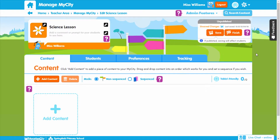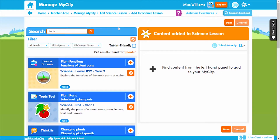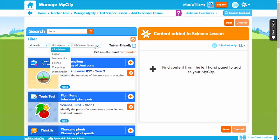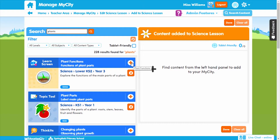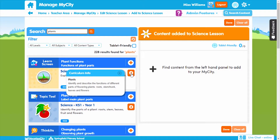We now need to add content. Simply click 'Add Content.' Here you can search for content by keyword, topic or content title. You can then filter by year level, subject and content type to help find appropriate content. Add the content by clicking the plus button. The eye icon will show you the curriculum information so you can ensure it's relevant for your students. When you're happy, click 'Done.'